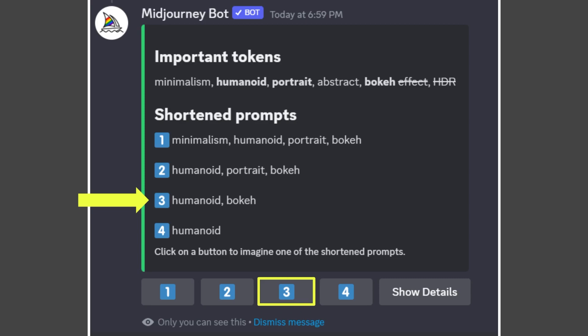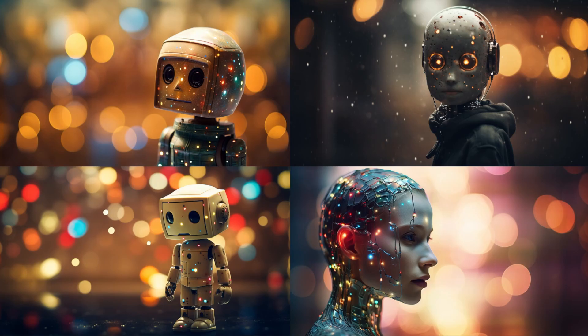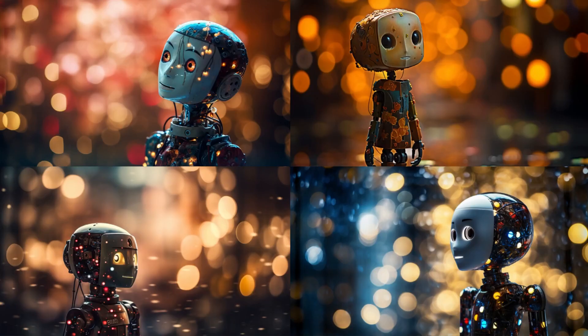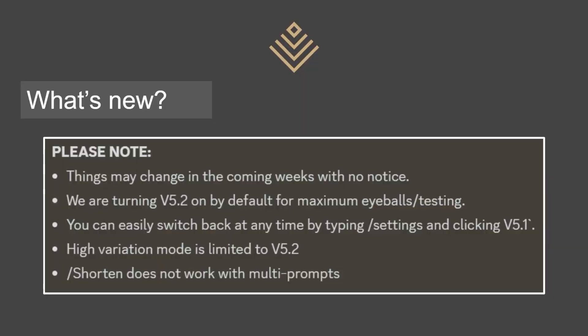The way to make a MidJourney prompt less busy is by adding 'minimalism,' and that's really why I add it to a lot of my prompts — in general, I just like less is more. And here is number three, only humanoid and bokeh — these are cute, in my opinion.